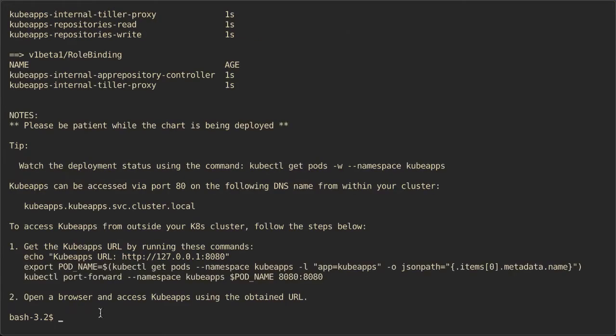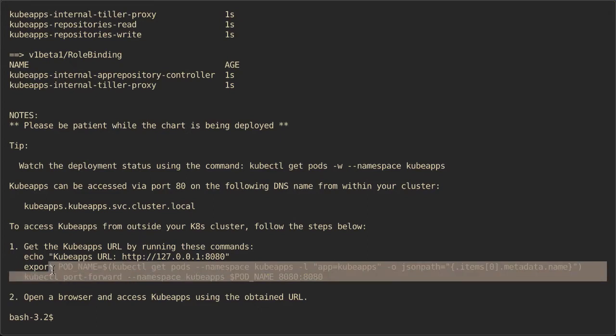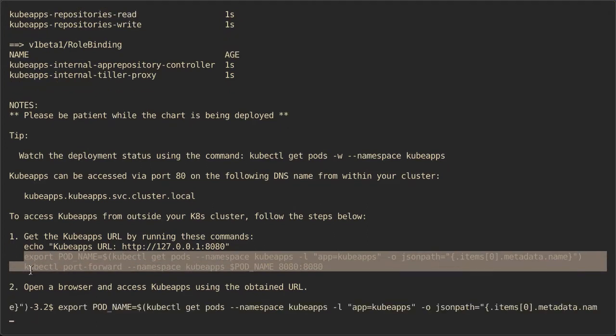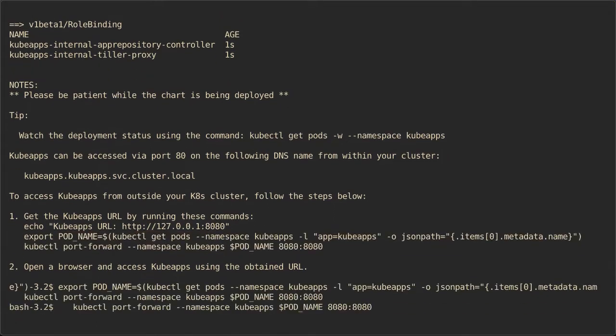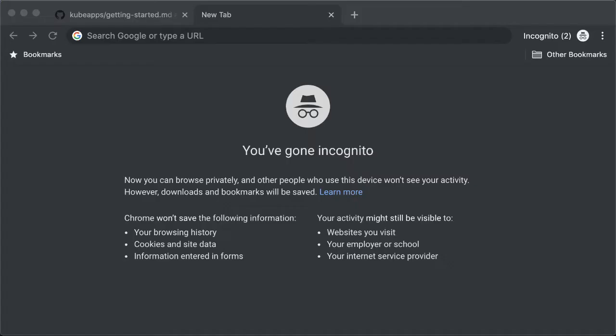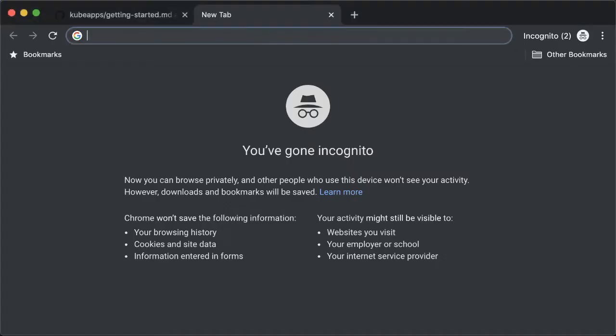To be able to access KubeApps on your localhost, we need to forward the port from the pod to the localhost. This can be done by copying these comments. And let's visit the web page to check if it's running.